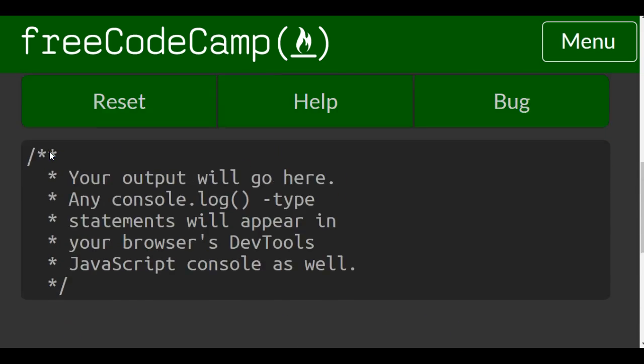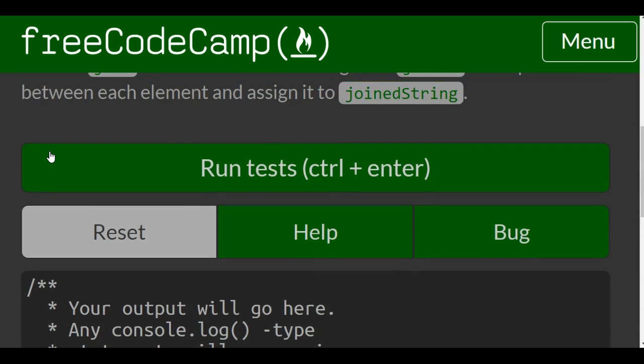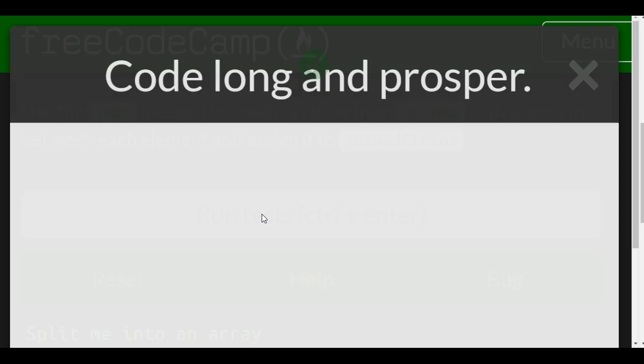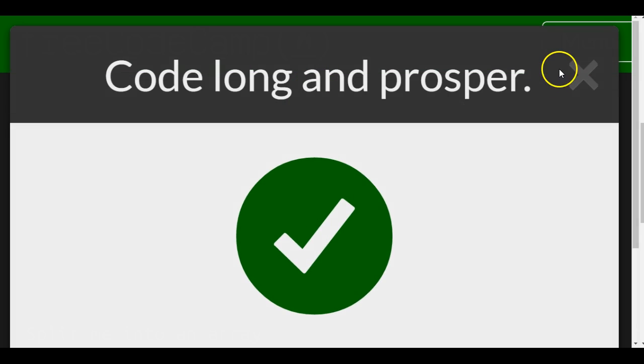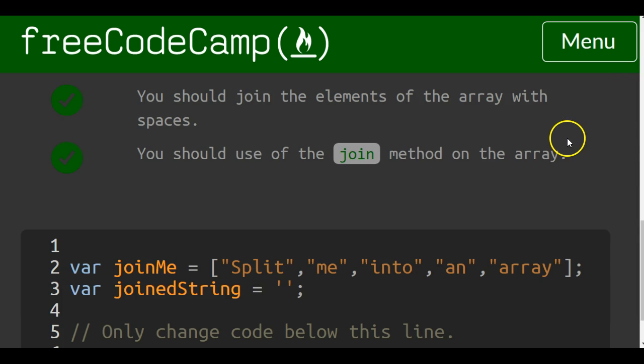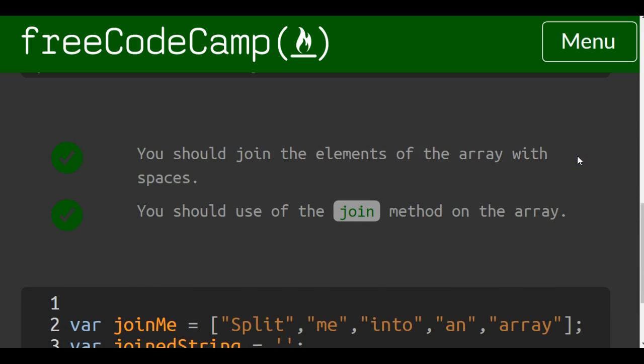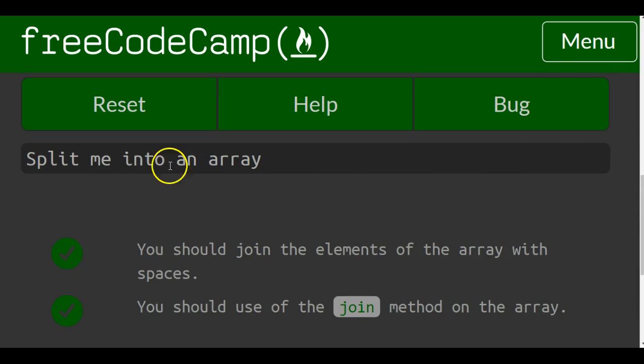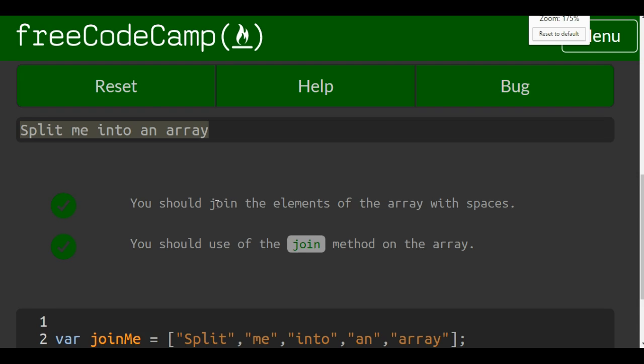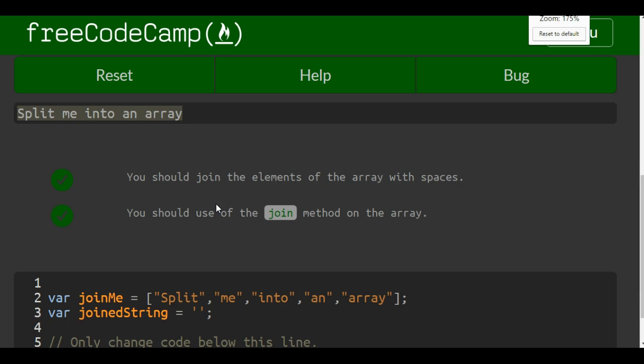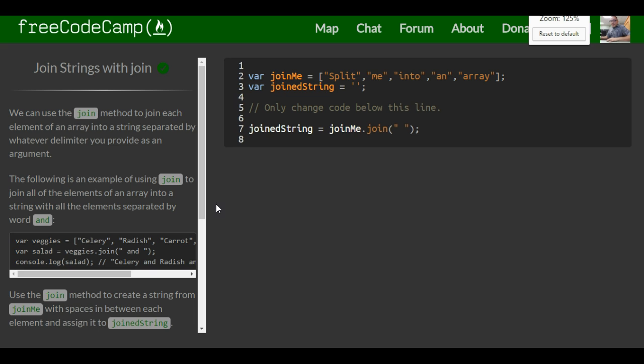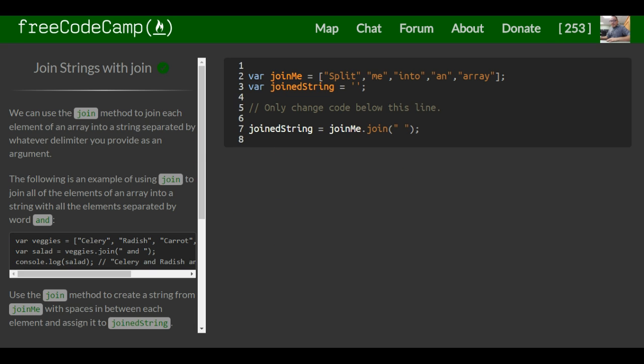We should have that string console logged when we run tests. As you can see if we go up to here we have split me into an array printed onto our console and that is it for the object oriented and functional programming section of FreeCodeCamp. Stick around for the next section.